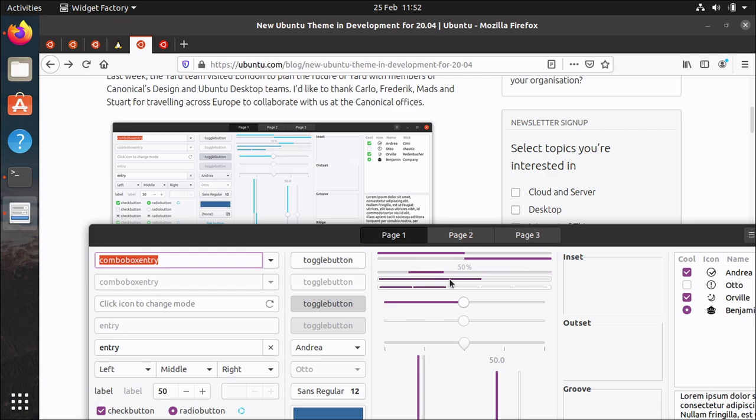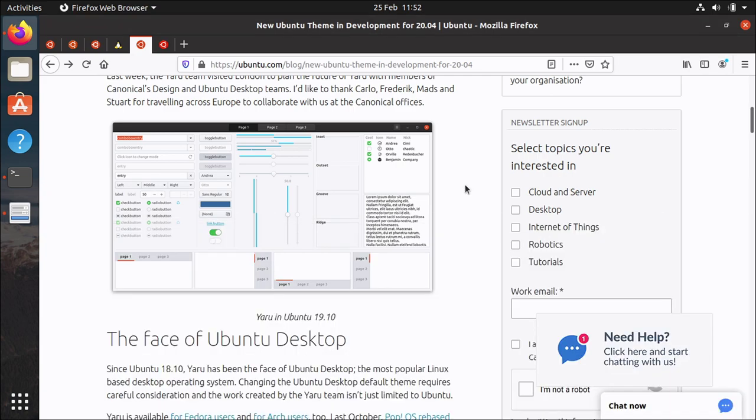We got some feedback that there were too many colors in use and we were possibly overusing orange as well in various places so that was part of the feedback that was fed back to the design team and changes were made.